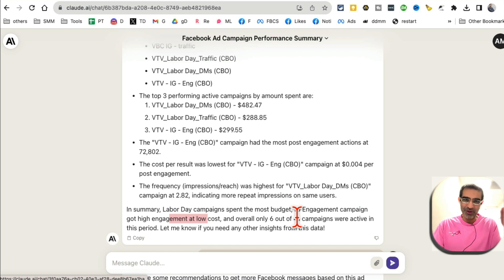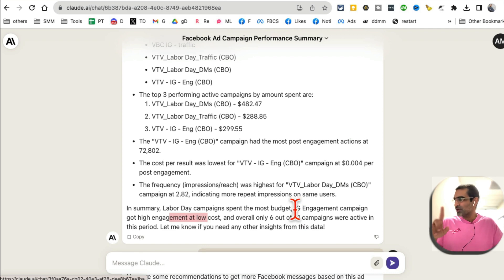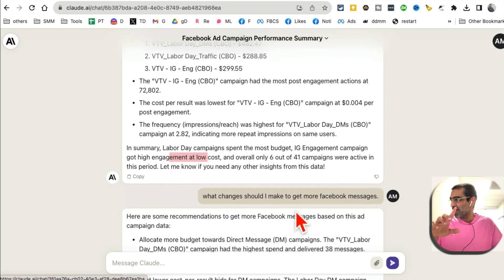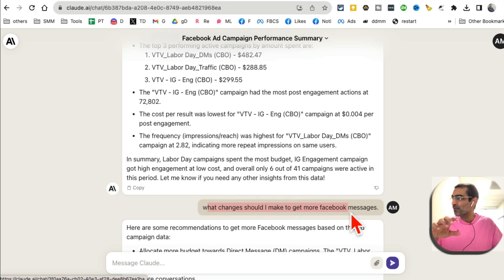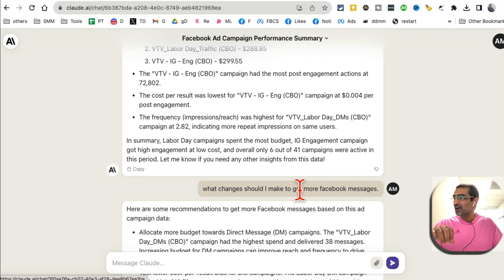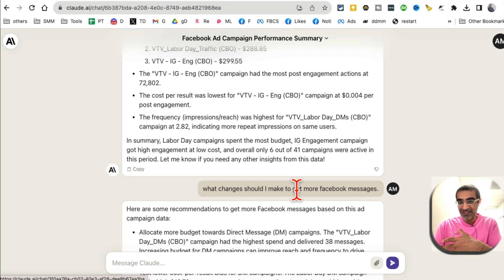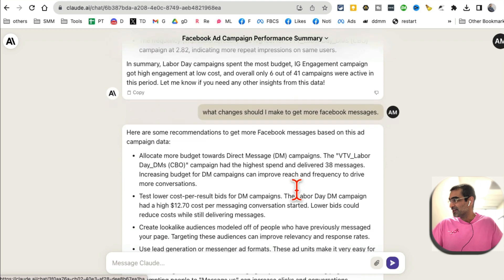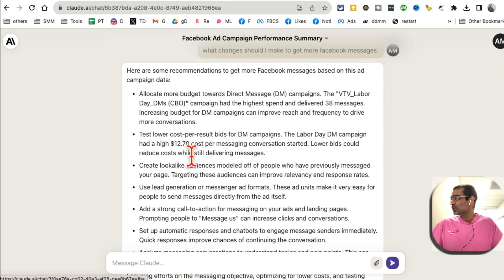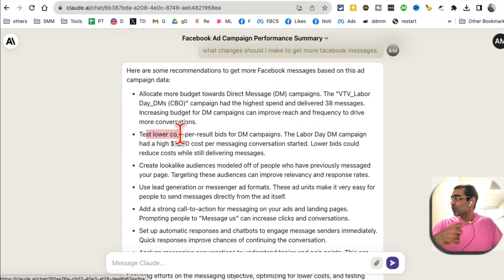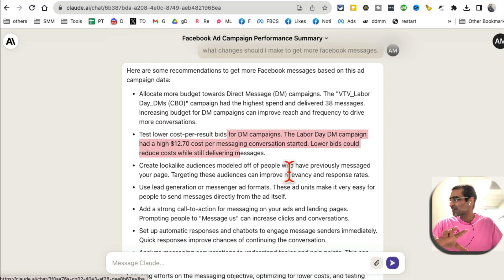I don't have to sit and process all of that data myself and spend hours and hours. This is the tool I use whenever I'm creating monthly reports or Facebook ad reports for clients. Here's the next question I asked: 'What changes should I make to get more Facebook messages?' For this client, getting Facebook messages was getting leads — we create ads and get people to send us messages about different products. The AI said: allocate more budget towards the DM campaign.